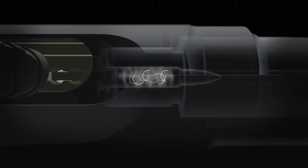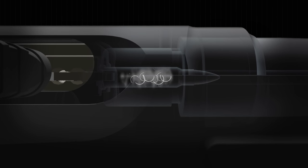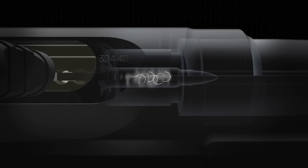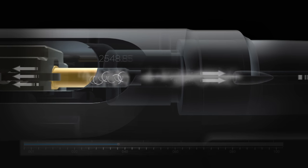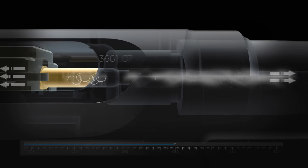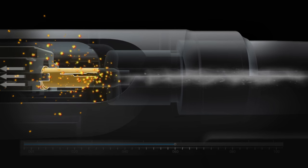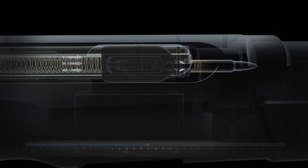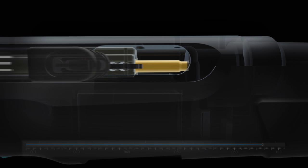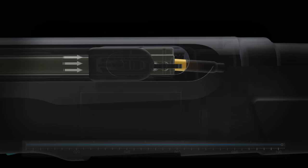Not enough bolt mass or spring tension and the action opens too early in the pressure curve, leading to a case rupture. Too much mass or spring tension and there is not enough pressure to cycle fully, leading to malfunctions.